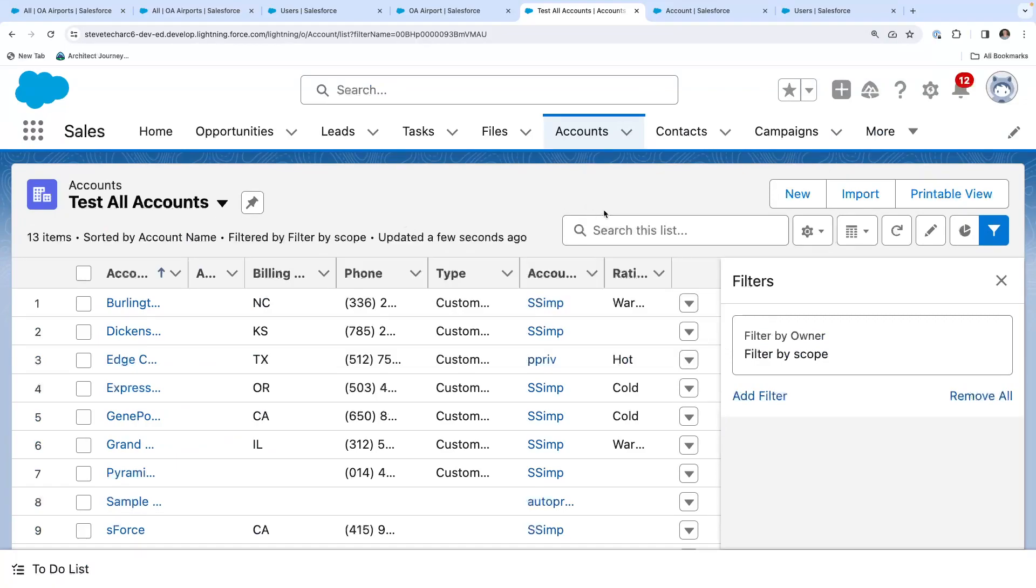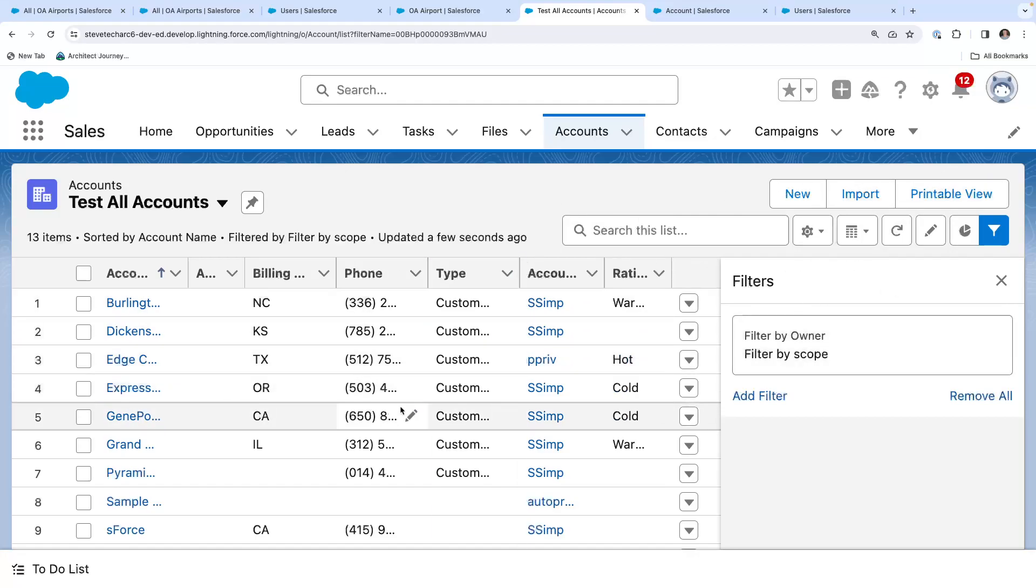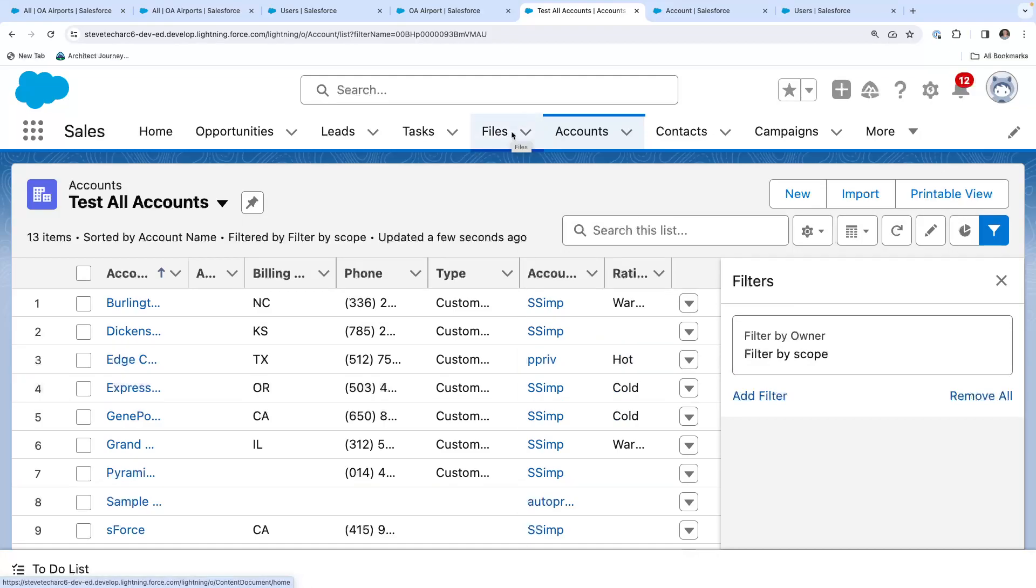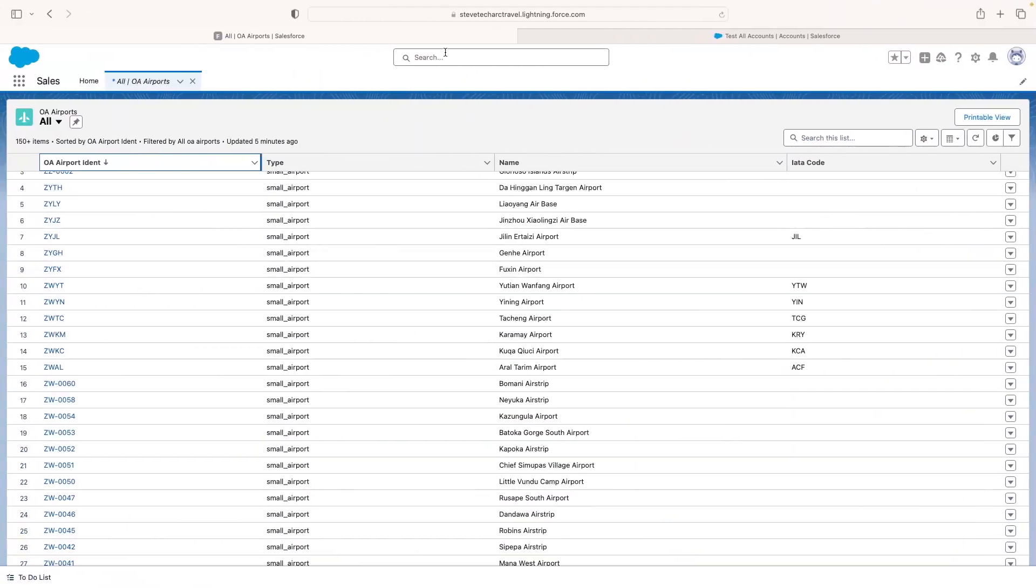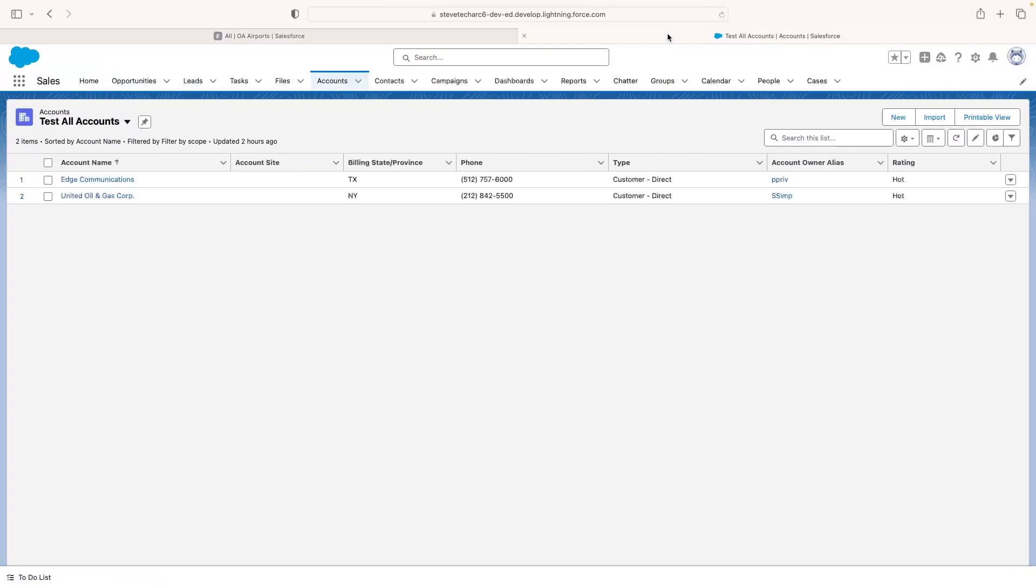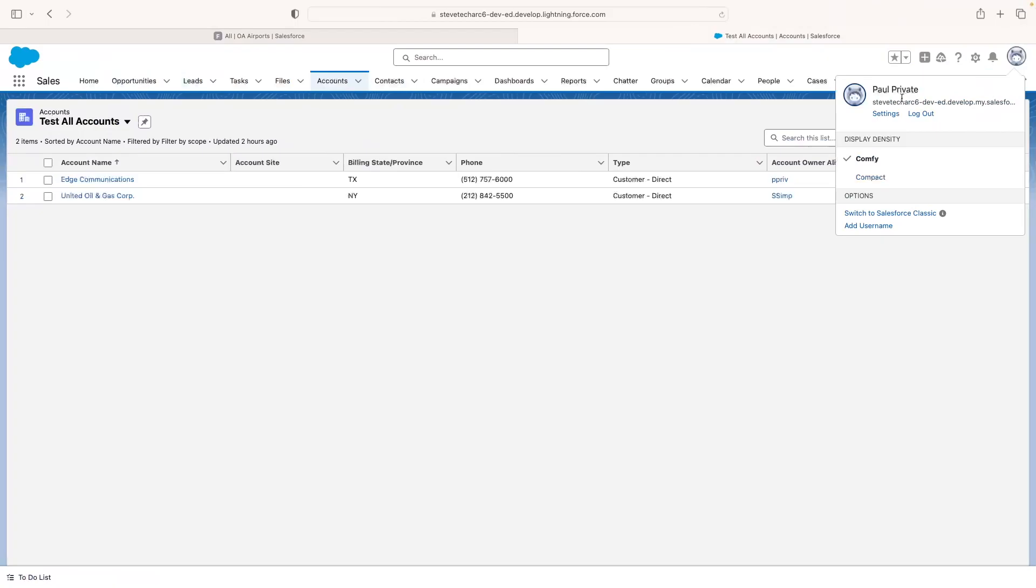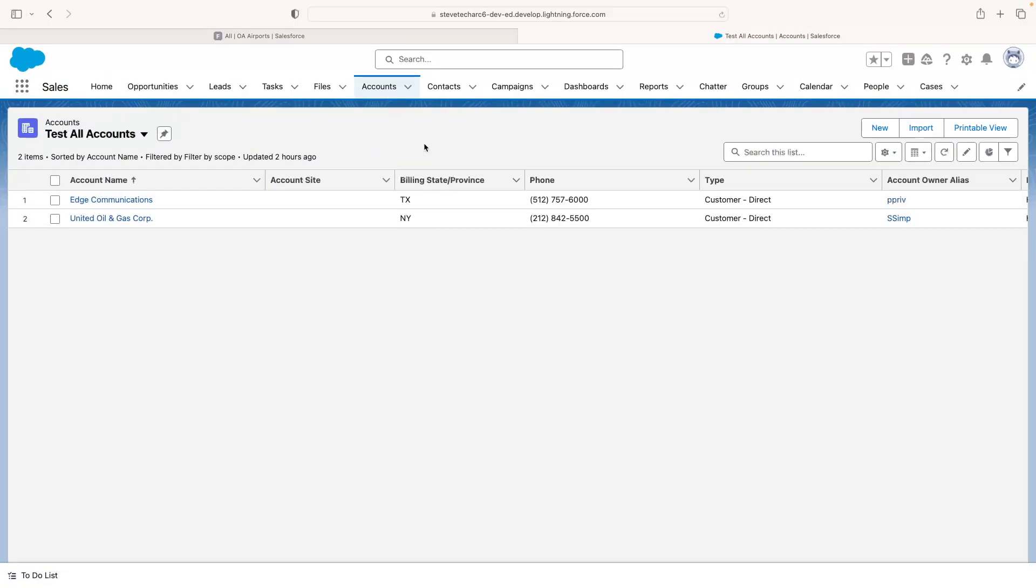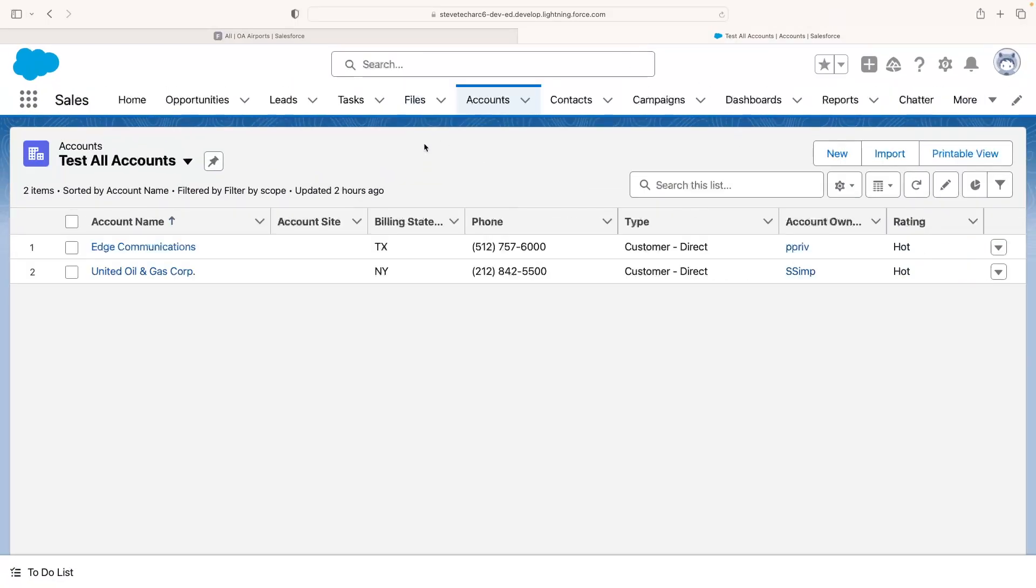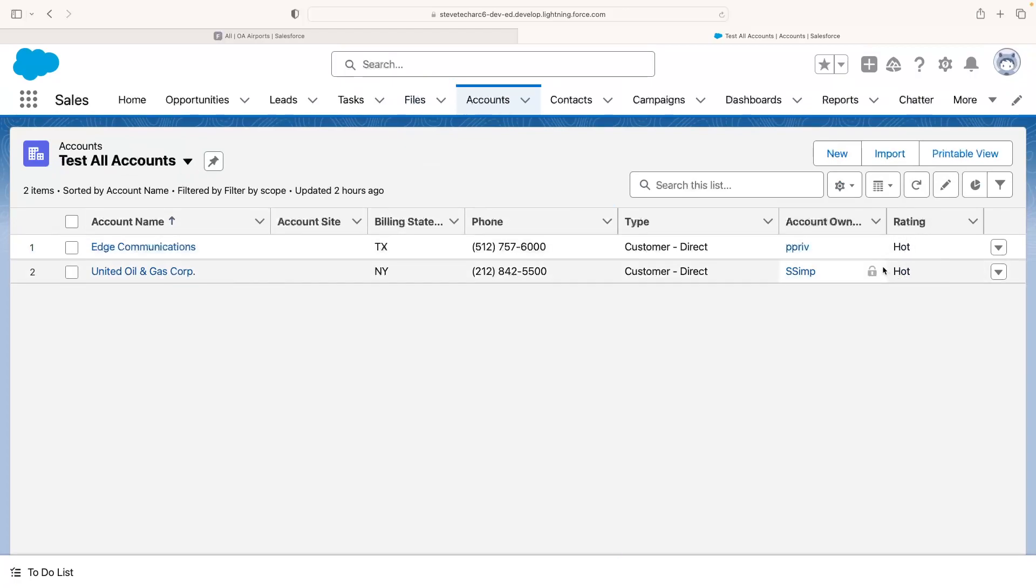And then now, but however, this user doesn't have the scope apply. So we're going to switch over to a user that does. So this is another user in that org that we saw that is hot checkbox, Paul private.